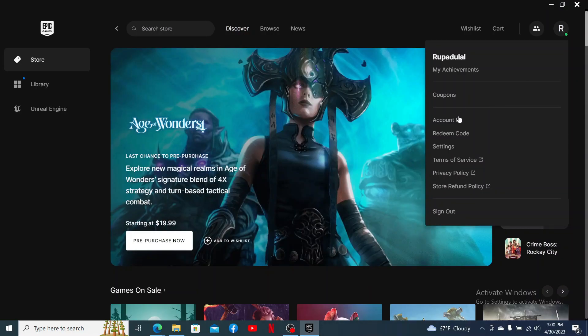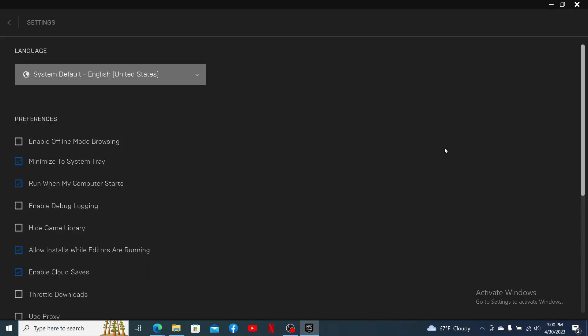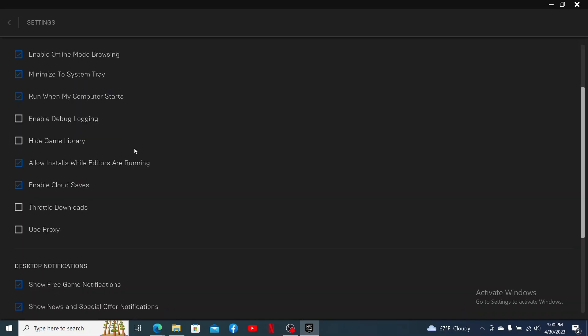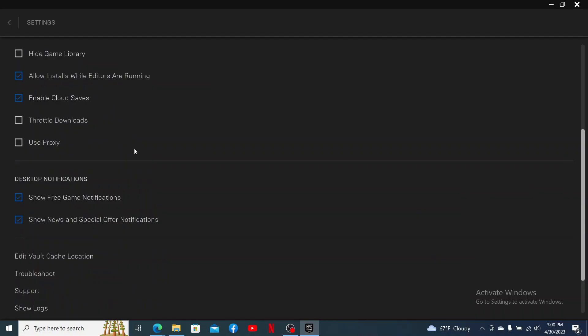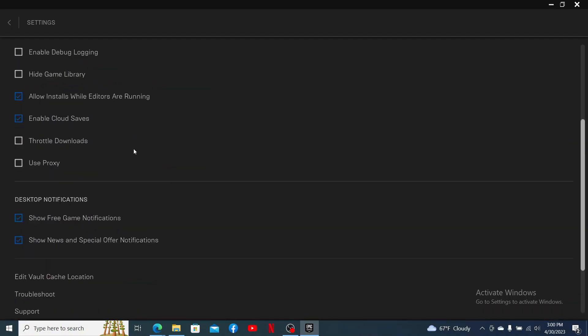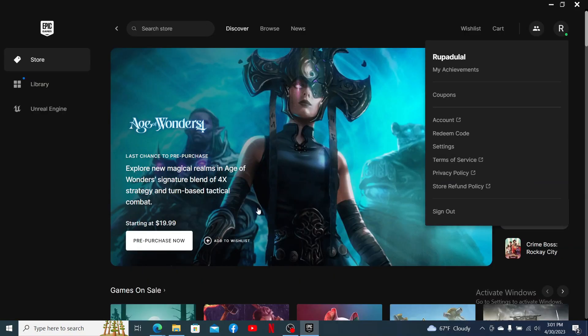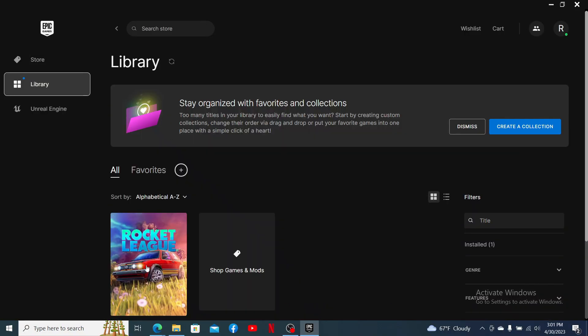From the pop-up, click on Settings. Now under Preferences, check this little box where it says Enable Offline Mode Browsing. After you make this change, you can now go back and launch your Rocket League game. That is the only way you'll be able to appear offline on Rocket League.